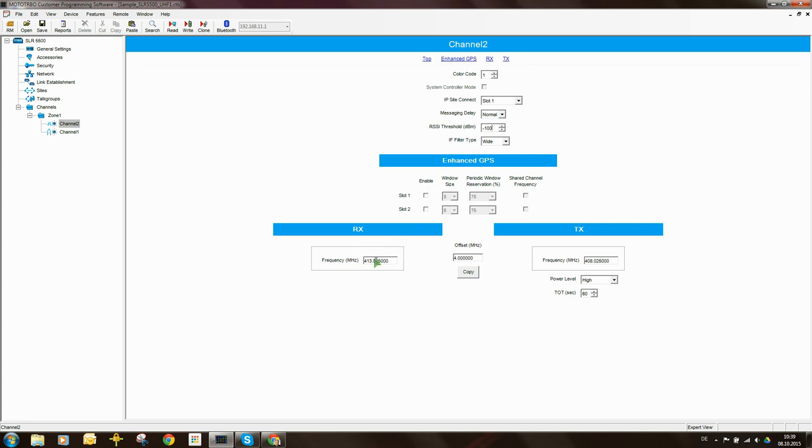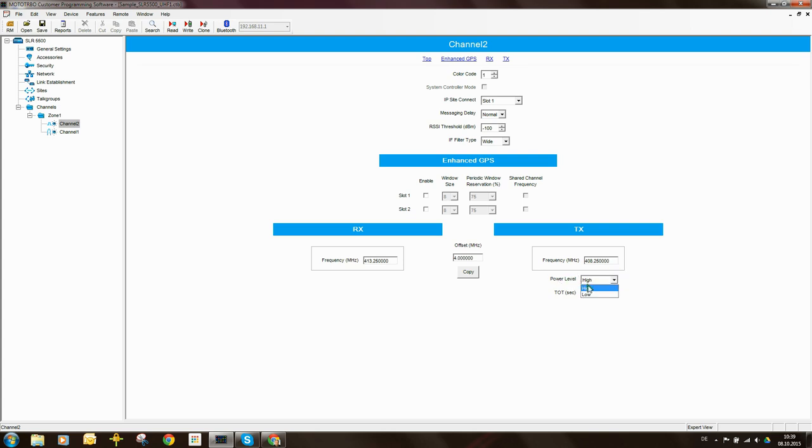We need to enter some frequencies into the repeater. So we can enter some values in here. This would come from your license. The TX power you would set for either high or low. In my case, I'm going to set it for low, and I'm going to set the transmitter timeout timer to 180 seconds. So 3 minutes.